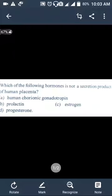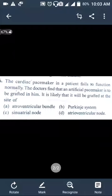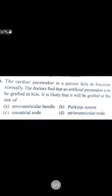The next question: 'The cardiac pacemaker in a patient fails to function normally, and doctors find that an artificial pacemaker is to be grafted in him.' So what is happening is that the cardiac pacemaker in the body has failed, and the doctor needs to graft an artificial pacemaker. This is why we need deeper knowledge.